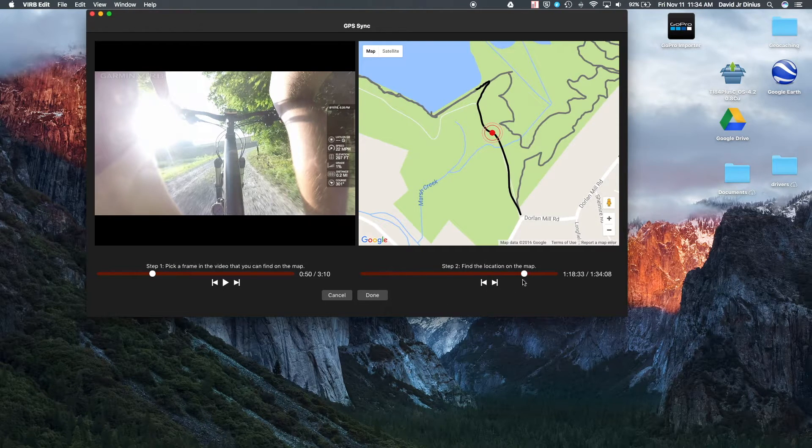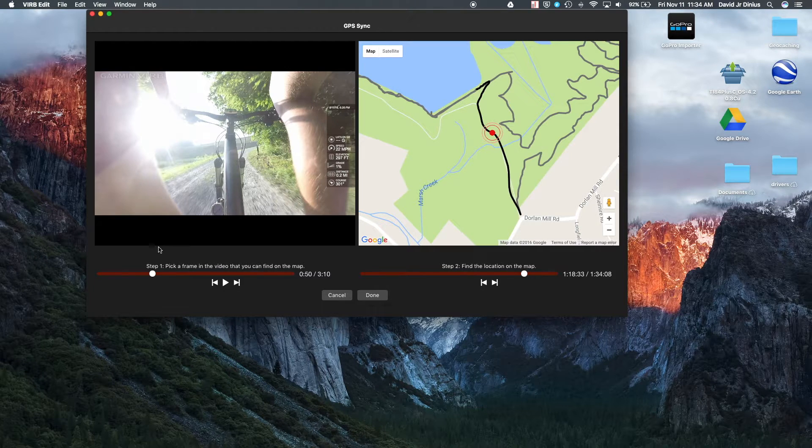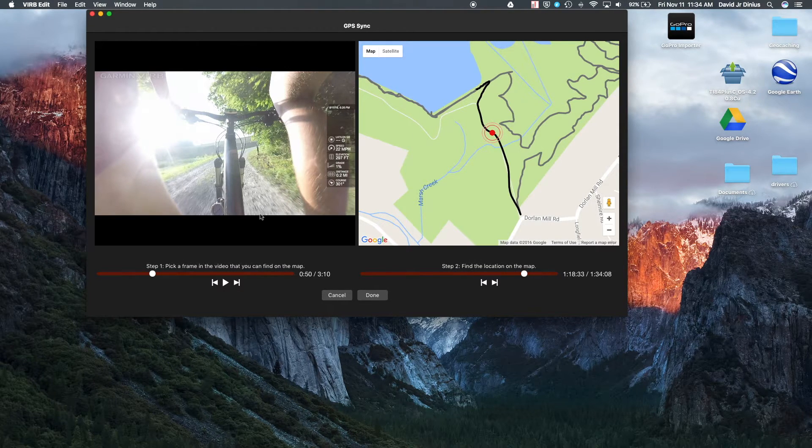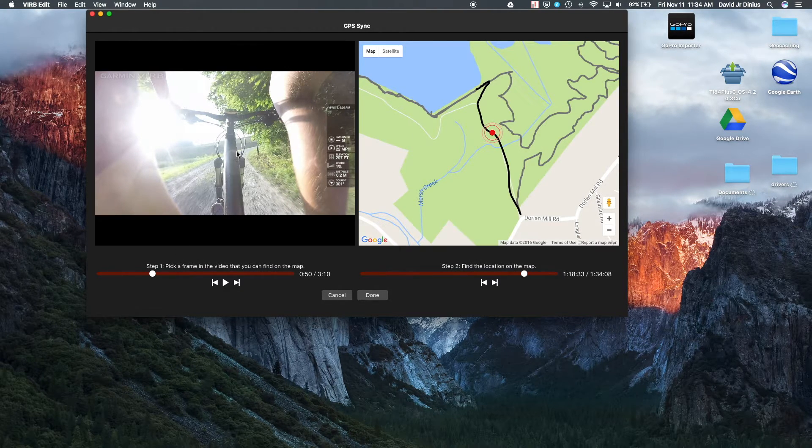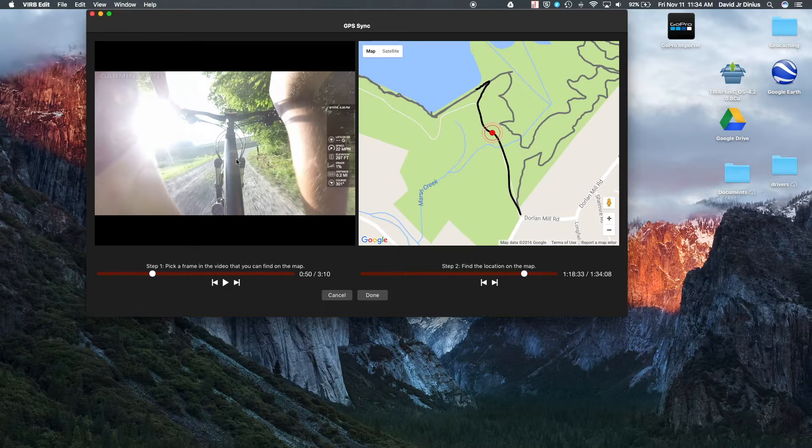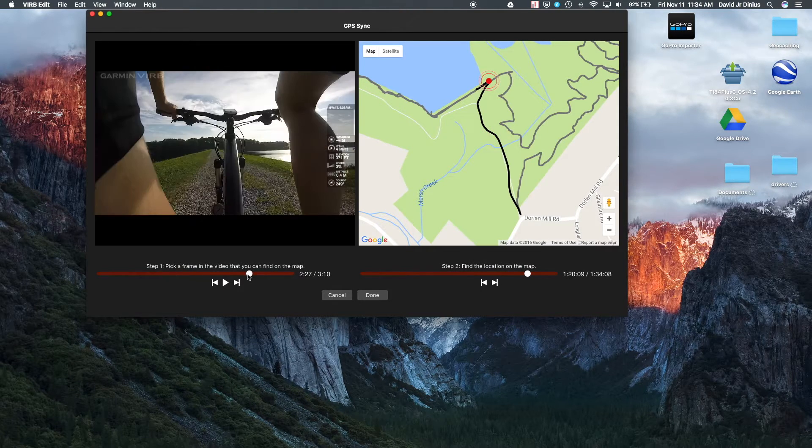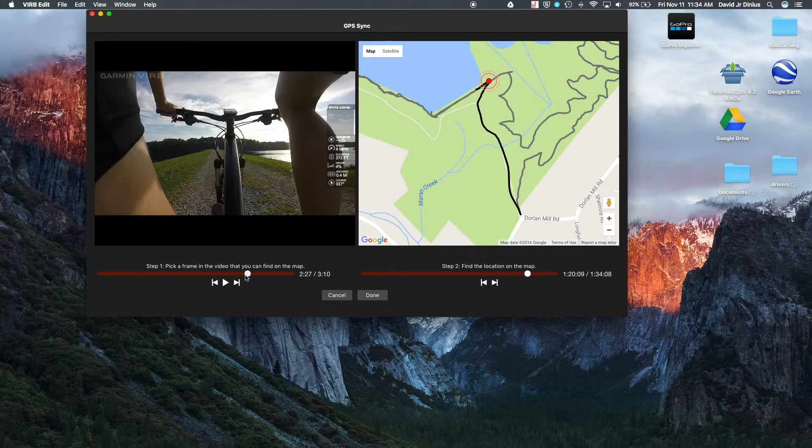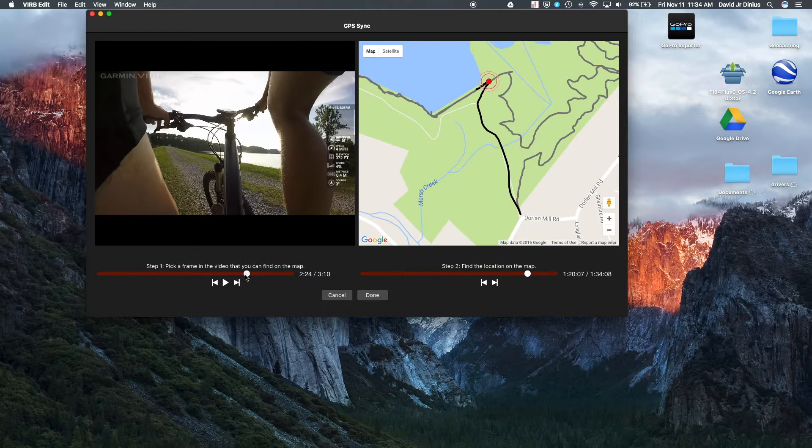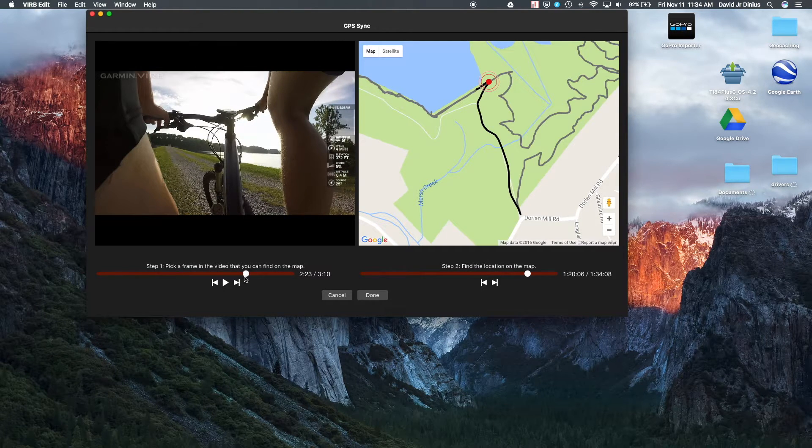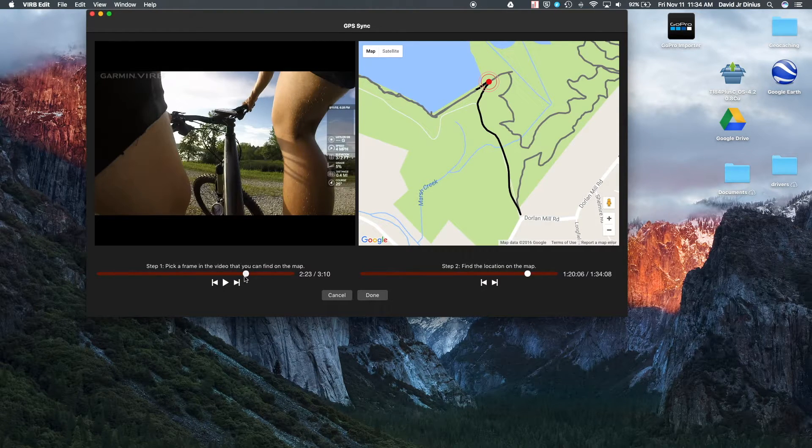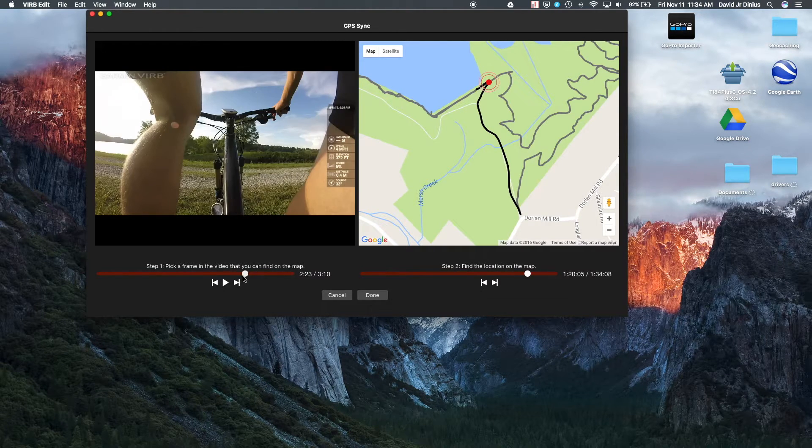So then once you do that, now this is synced to here. So what I like to do is go to another spot in the video that I know.